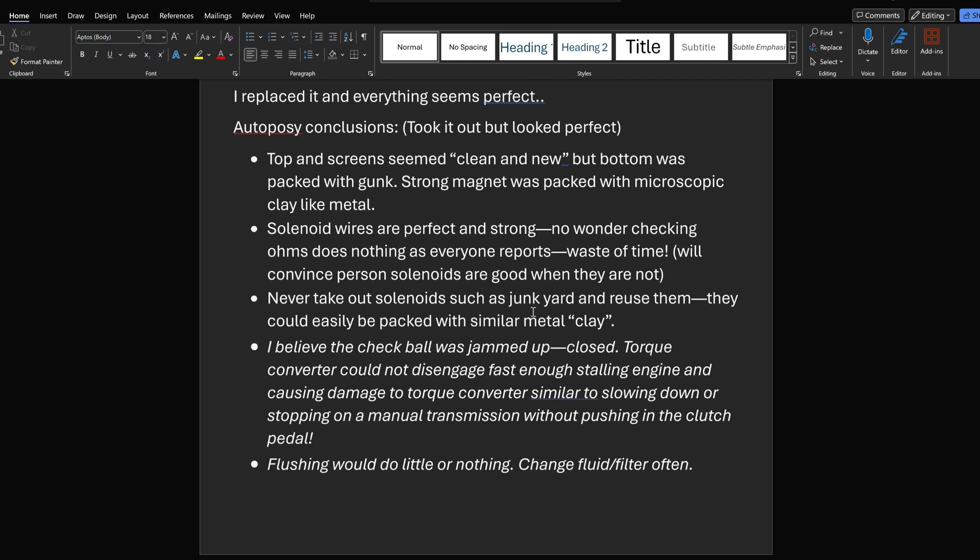Never, okay, never take out solenoids such as junkyard and reuse them because I was dangerously close to doing this. Never take them out and reuse them. They could easily be packed with similar metal clay, and there's no way to get that metal out of there. Once it's in there, you can't get it out, and you can flush all you want. Nothing's going to flush it out. That magnet is strong, and it's going to keep the solenoid from working right.